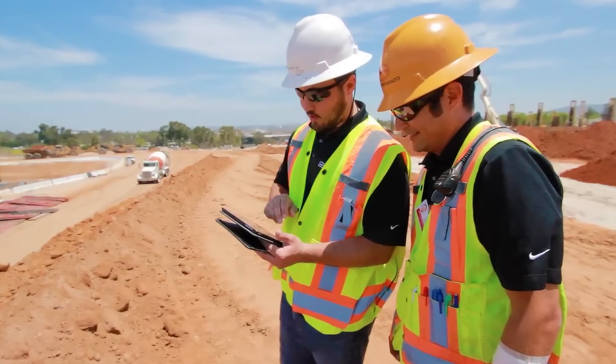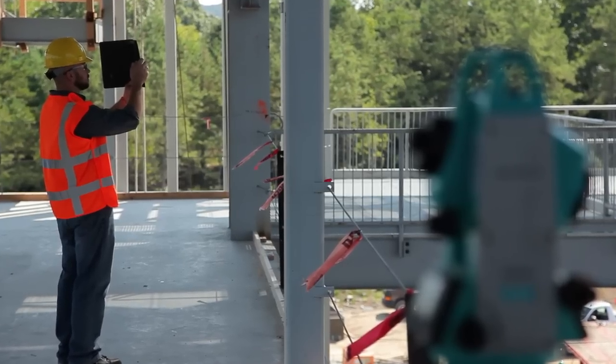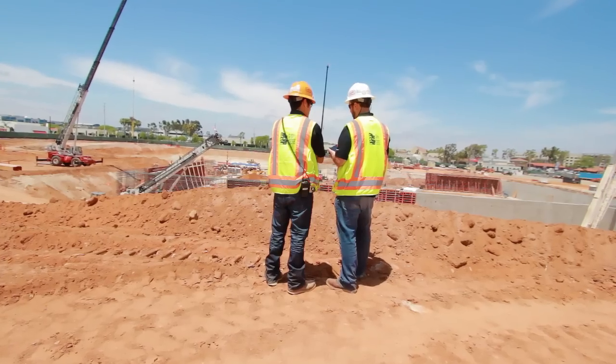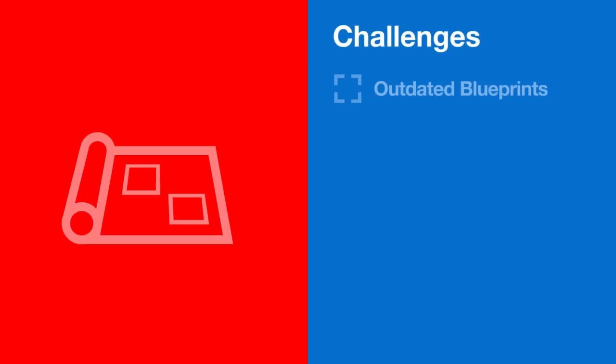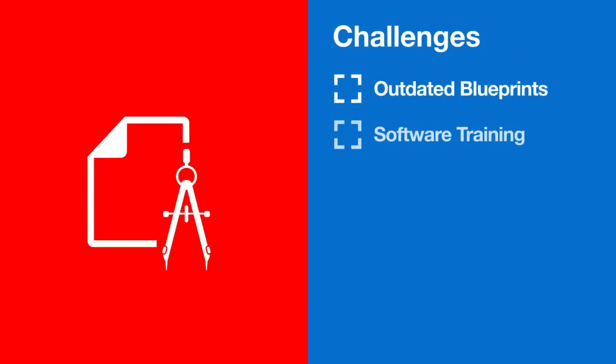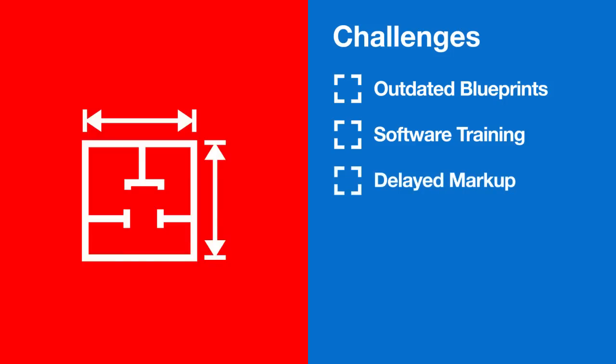What are your biggest challenges making sure your entire team is working from the current set? Outdated blueprints, software that requires seemingly continuous training, markups that take too long to get to the right people.